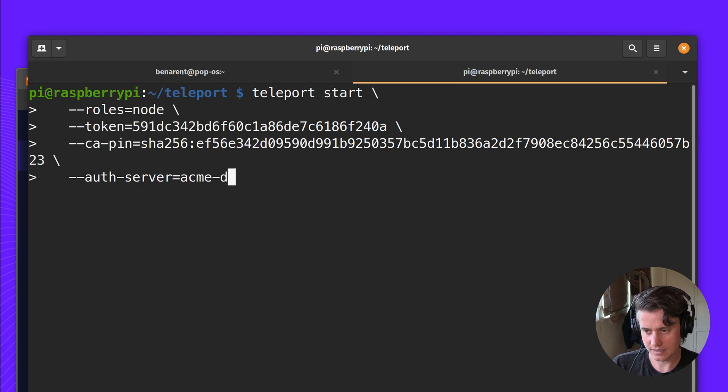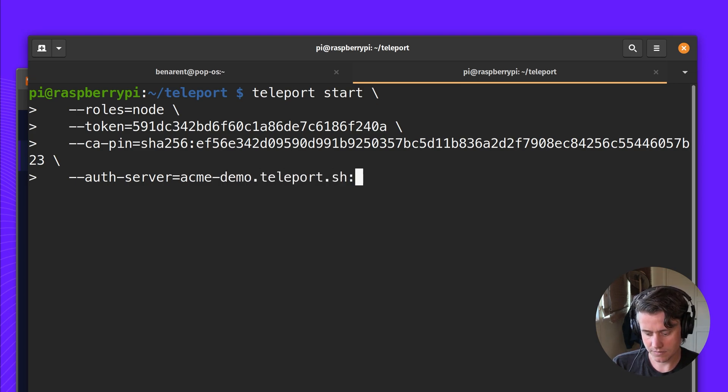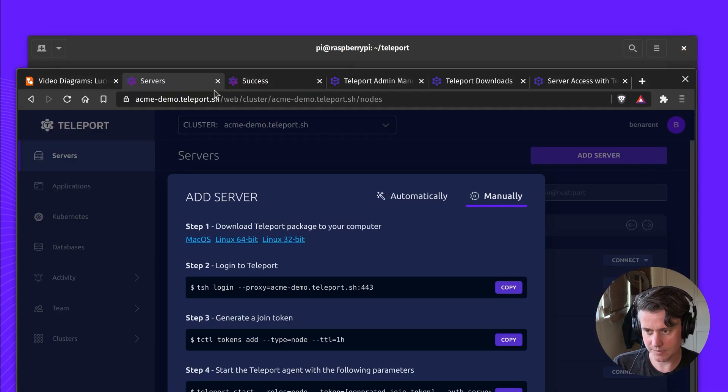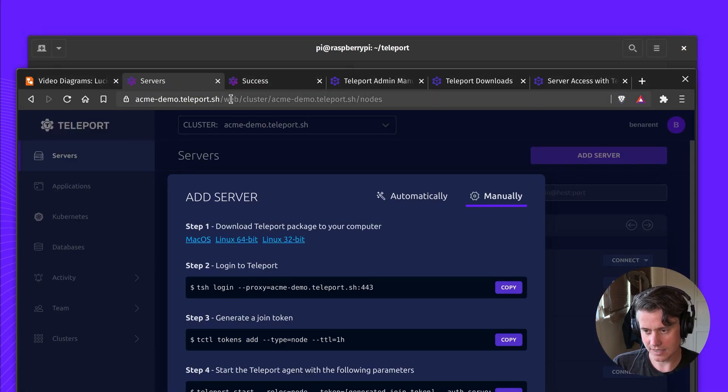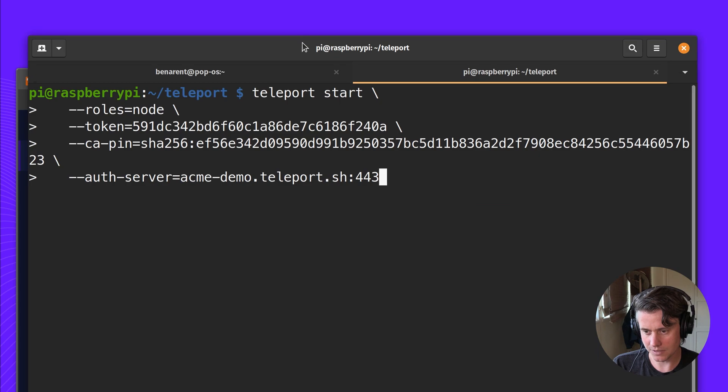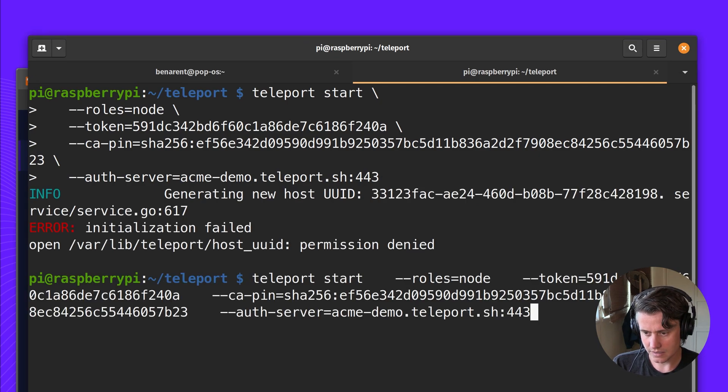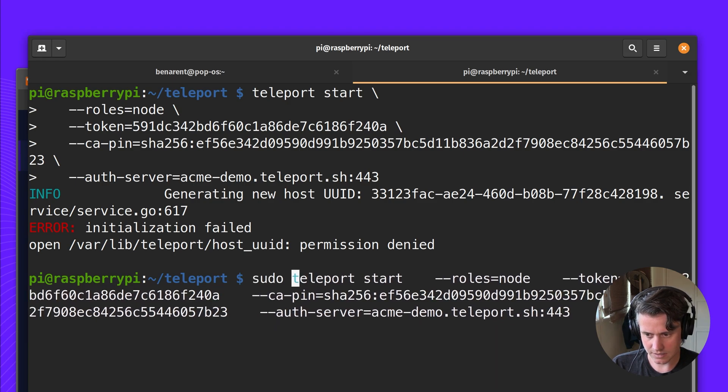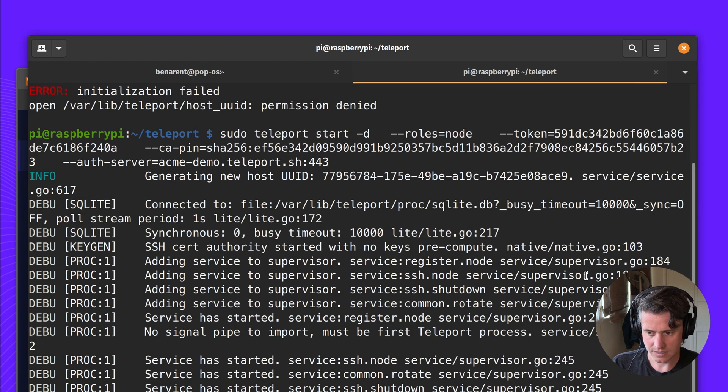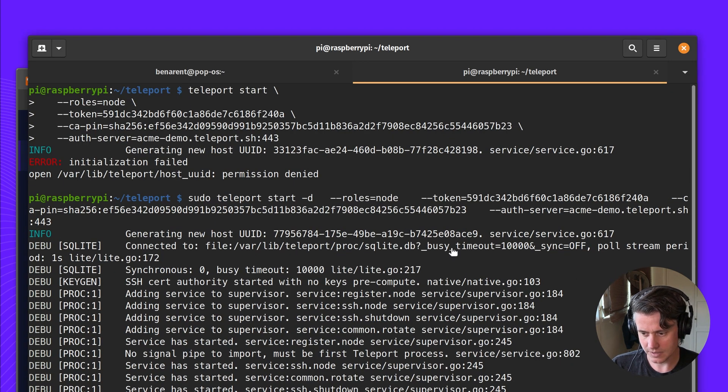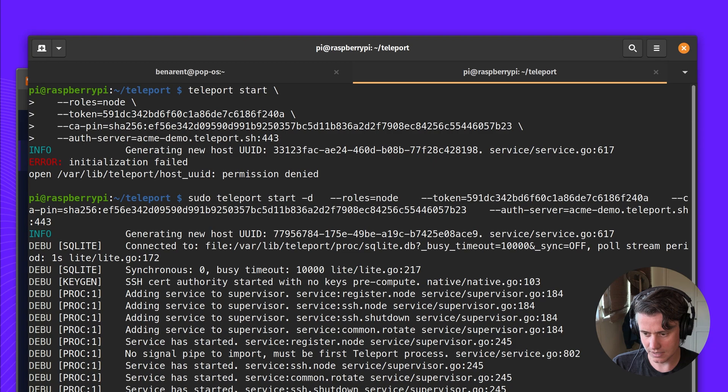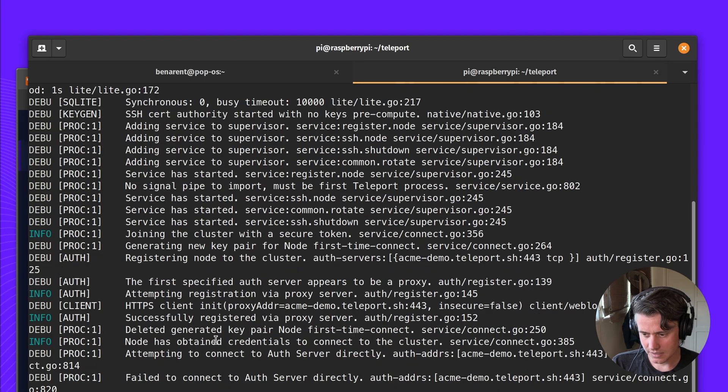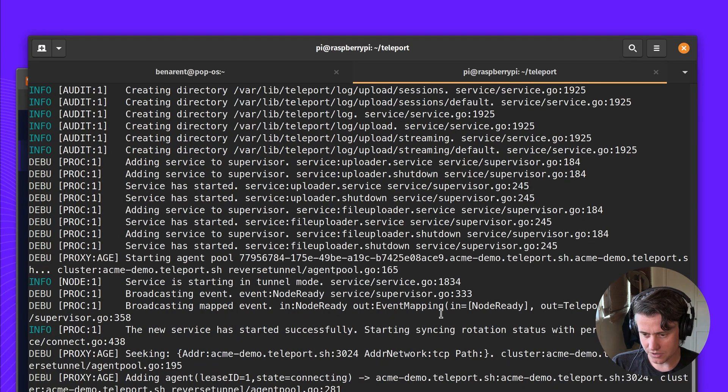Which is 443 acme-demo, which is the same as this acme-demo.teleport.sh. So we're going to just run a sudo and run it with -d and you can see it's attempting to join.